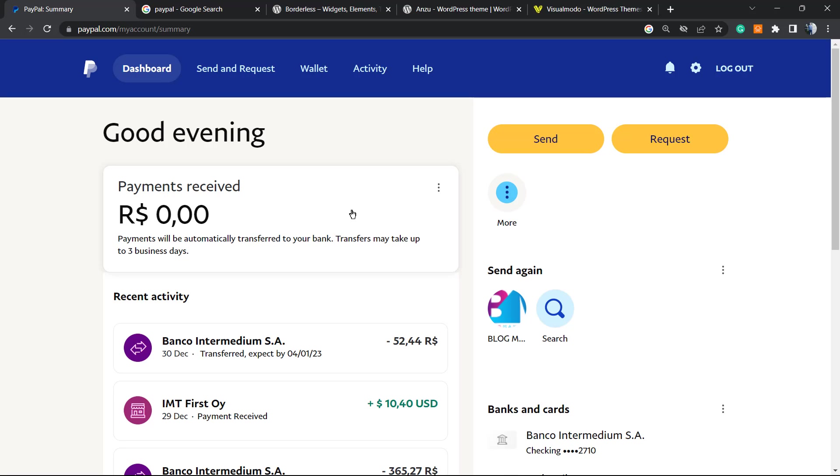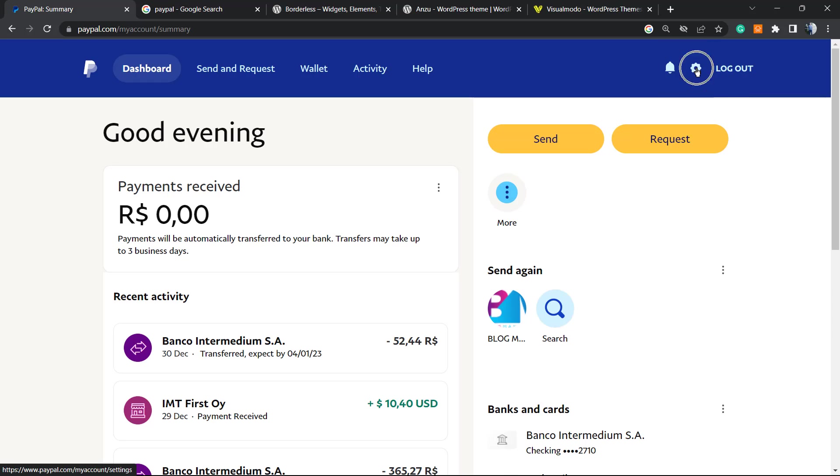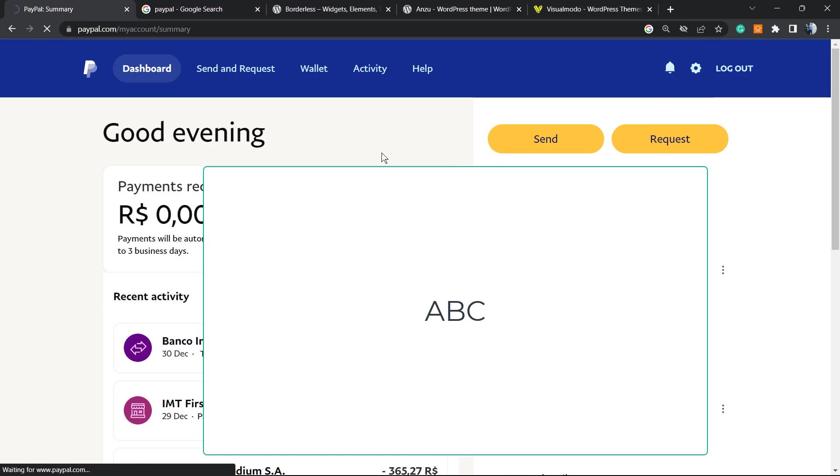After this, you're gonna do the login and be on a page almost like this one. From this page, you can go to the upper right corner next to the logout button. You can see this gear icon. Click on it.